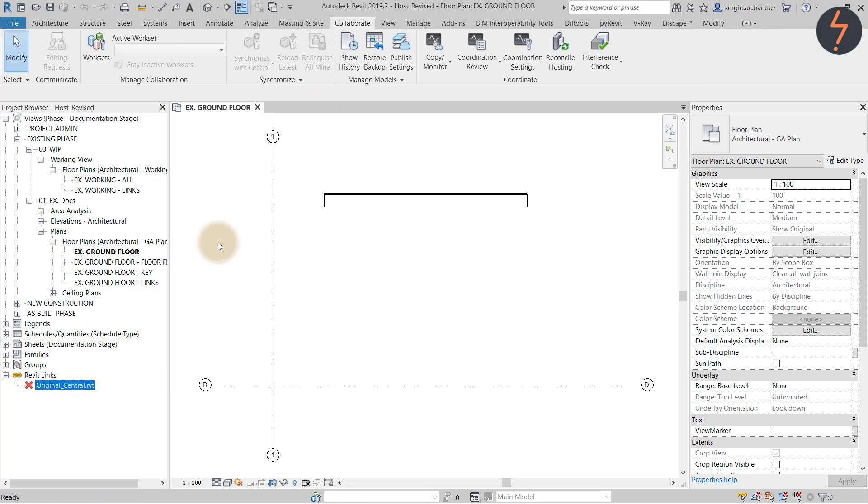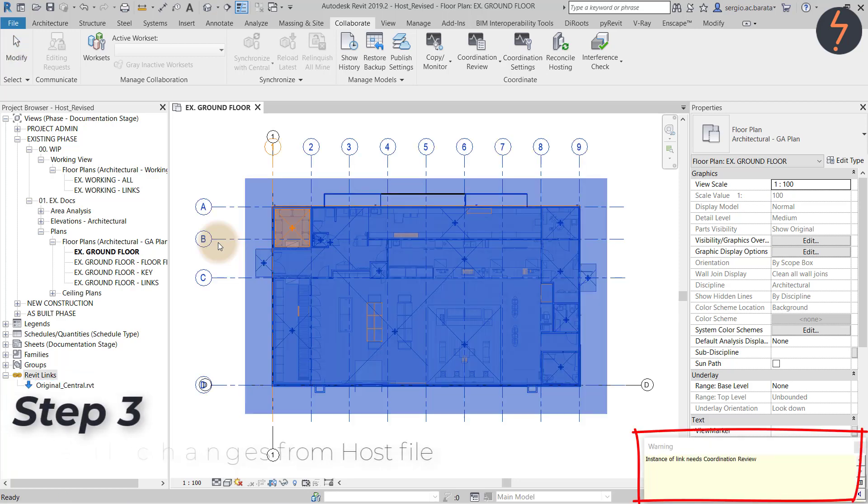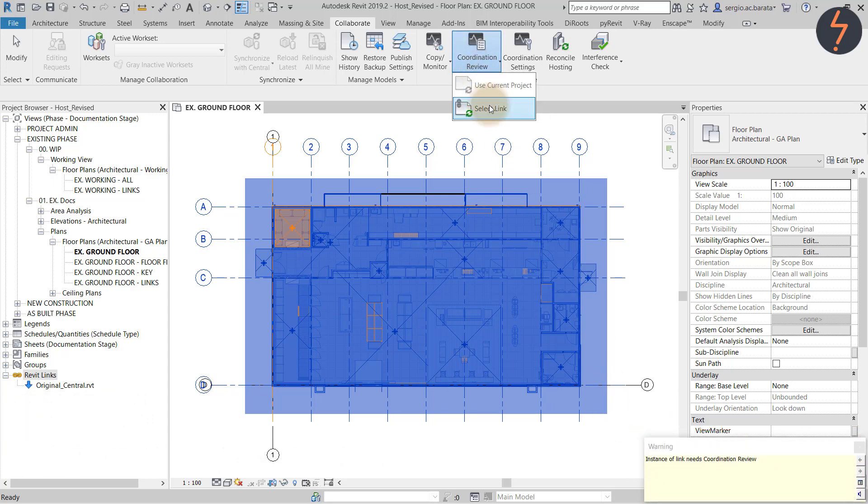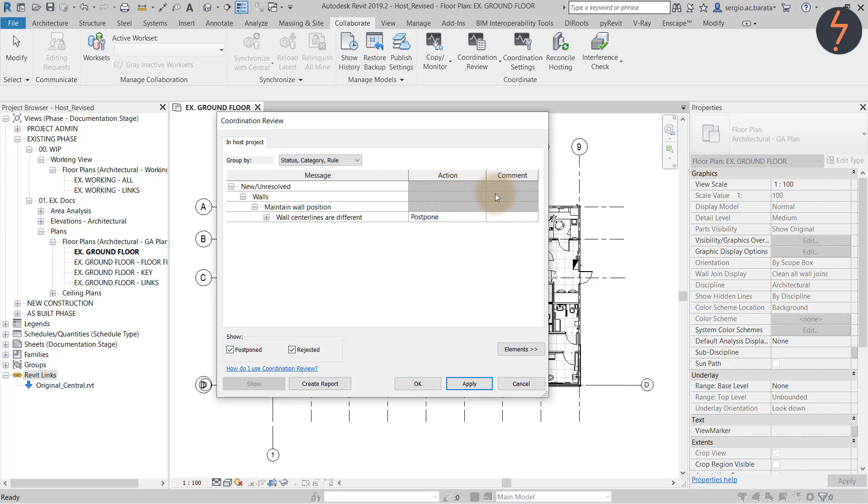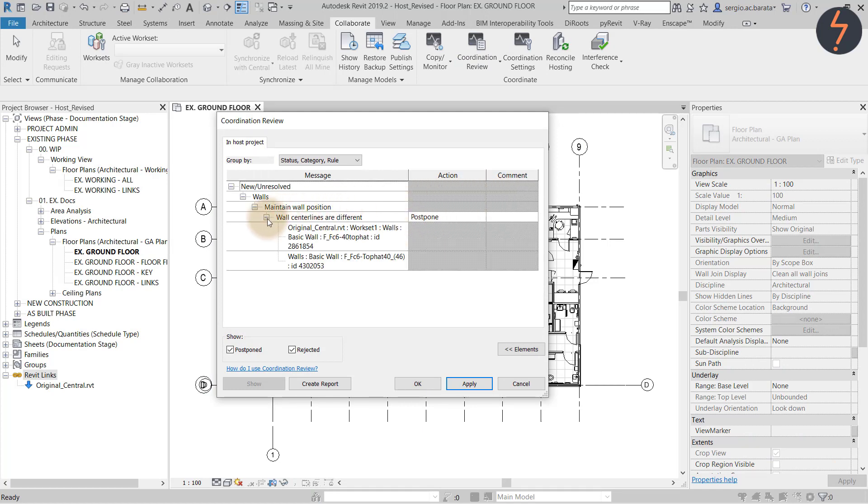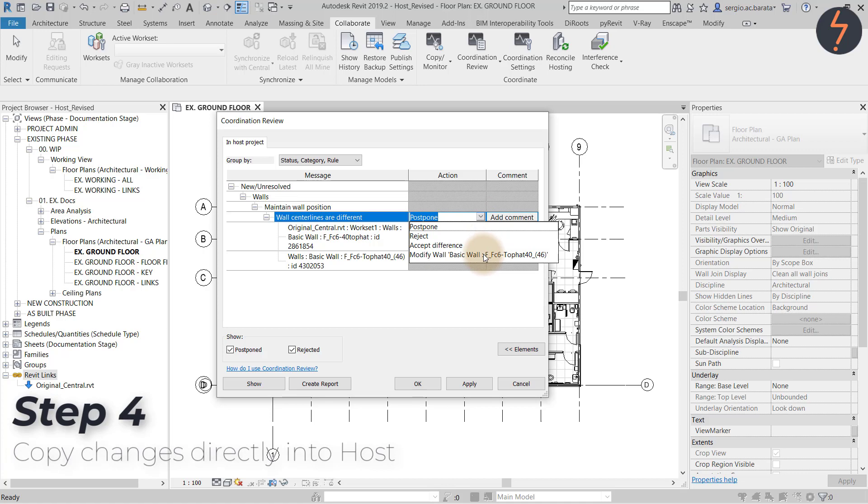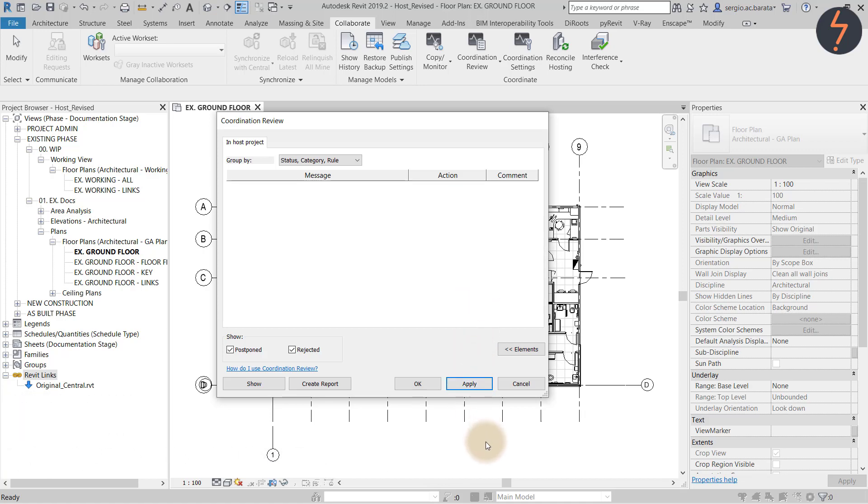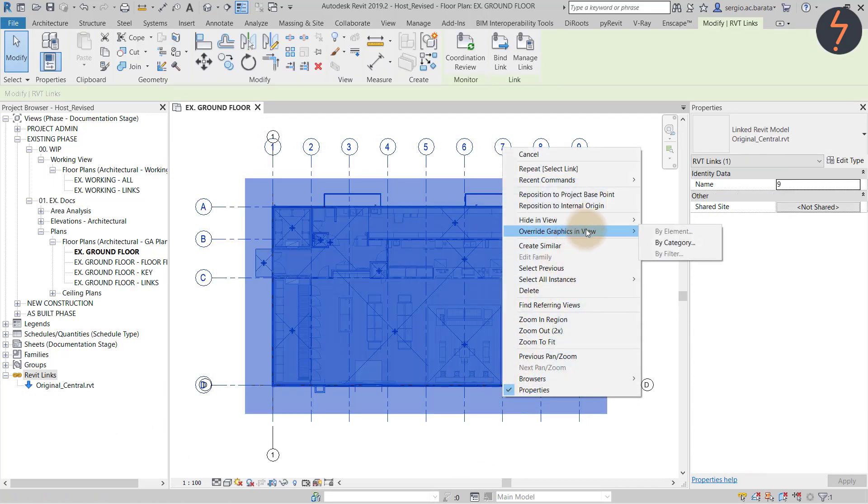As I have reloaded, Revit has detected a change in location of the monitored elements. I can now go to the coordination review on the ribbon to find out more. Here Revit gives me a choice of four actions. I picked the last one. In essence this moves the monitored wall in the host file to the updated location of the same wall in the linked file. Essentially Revit has updated the host file for me.